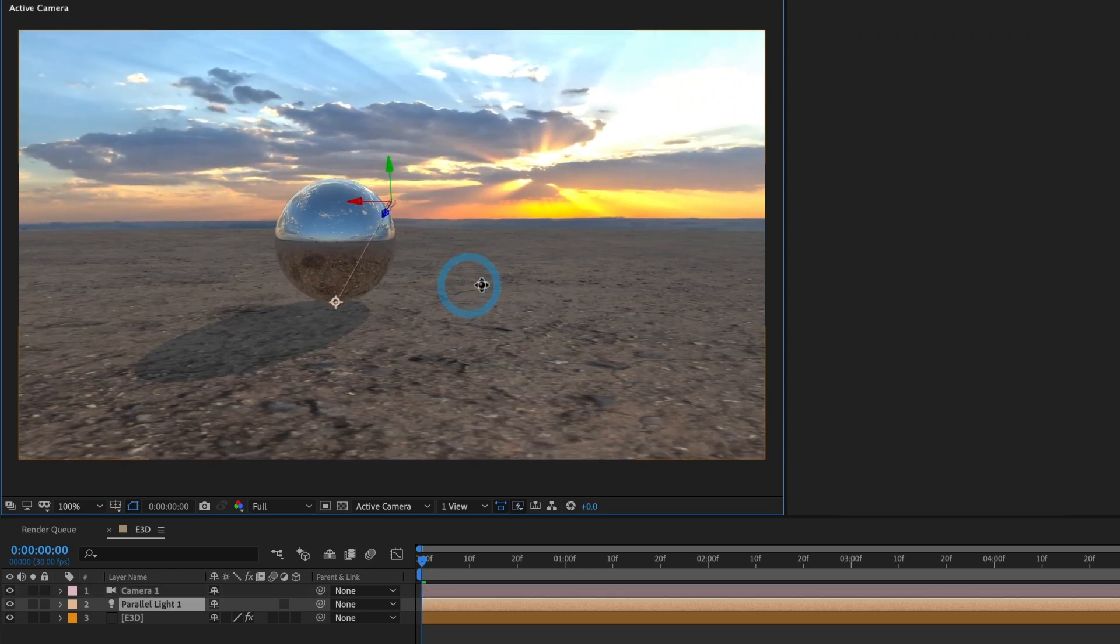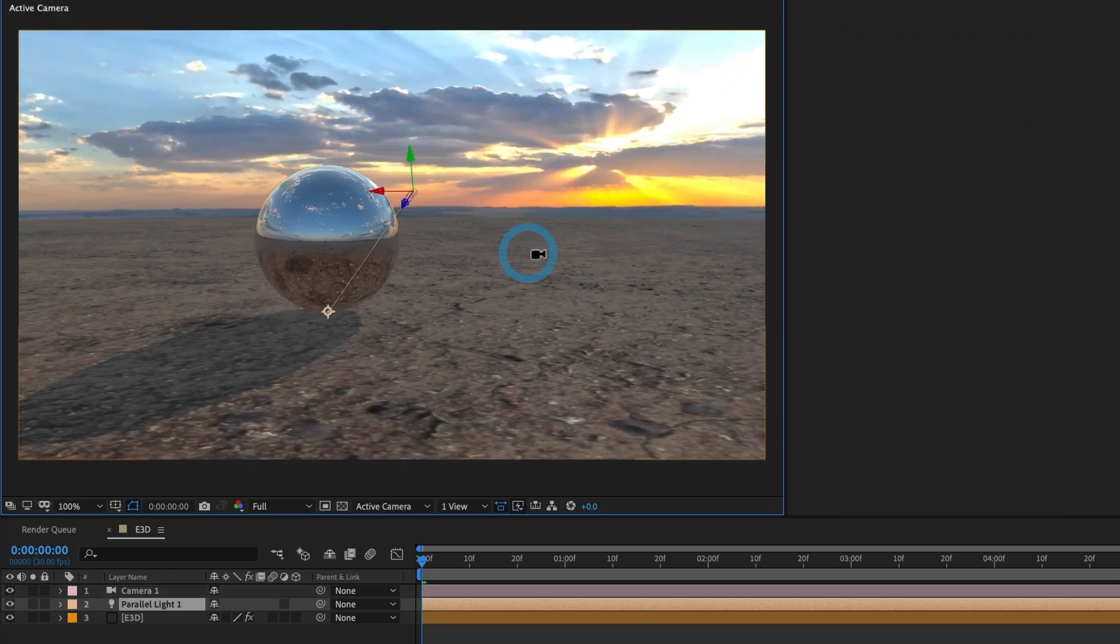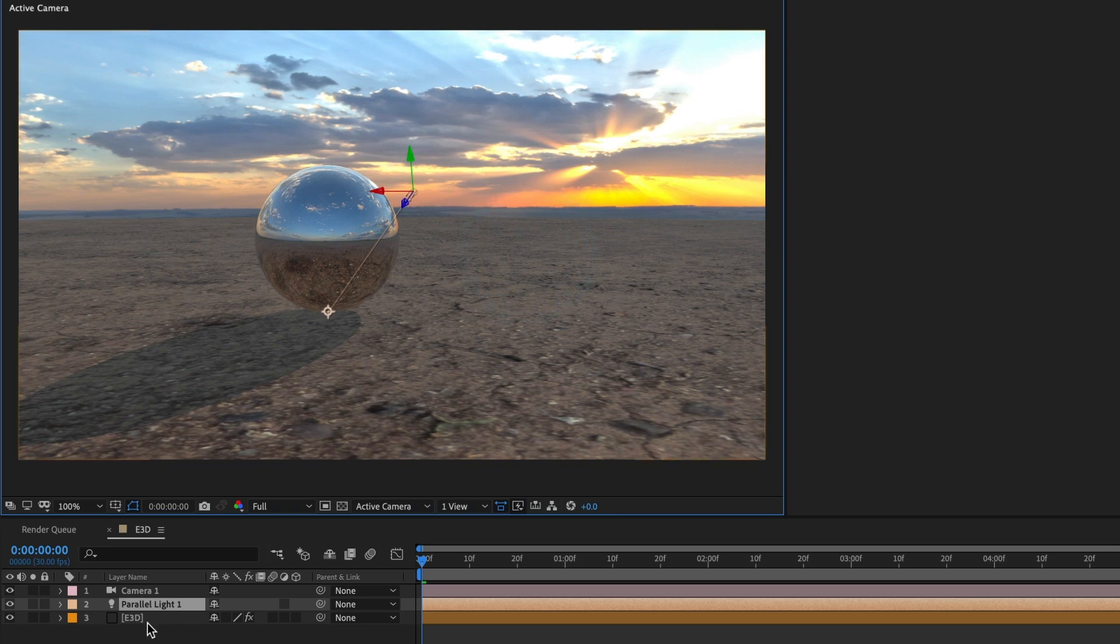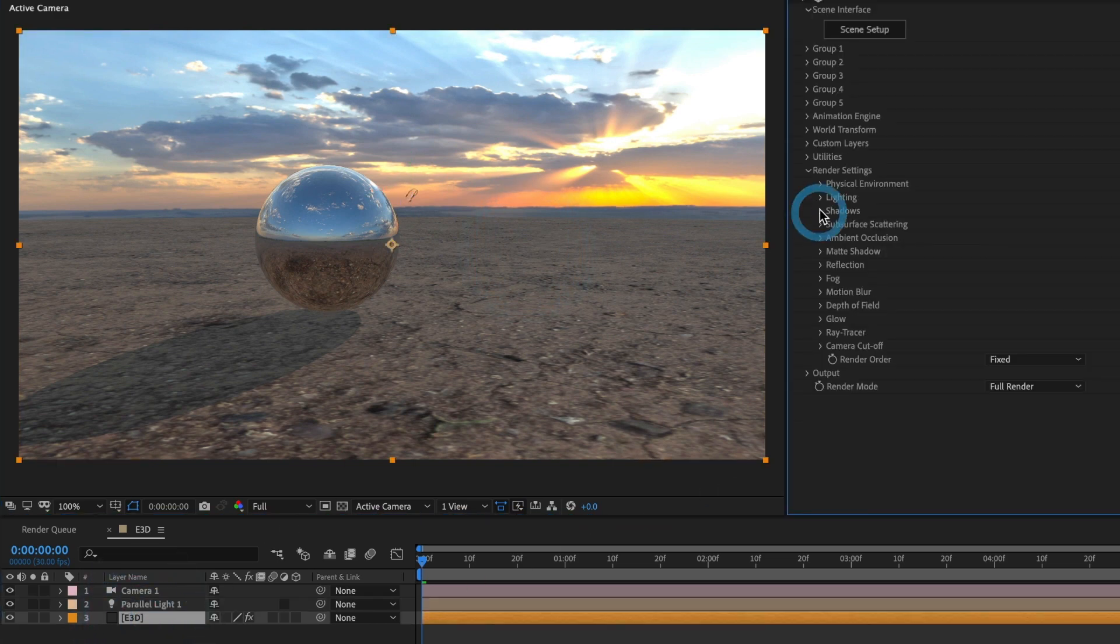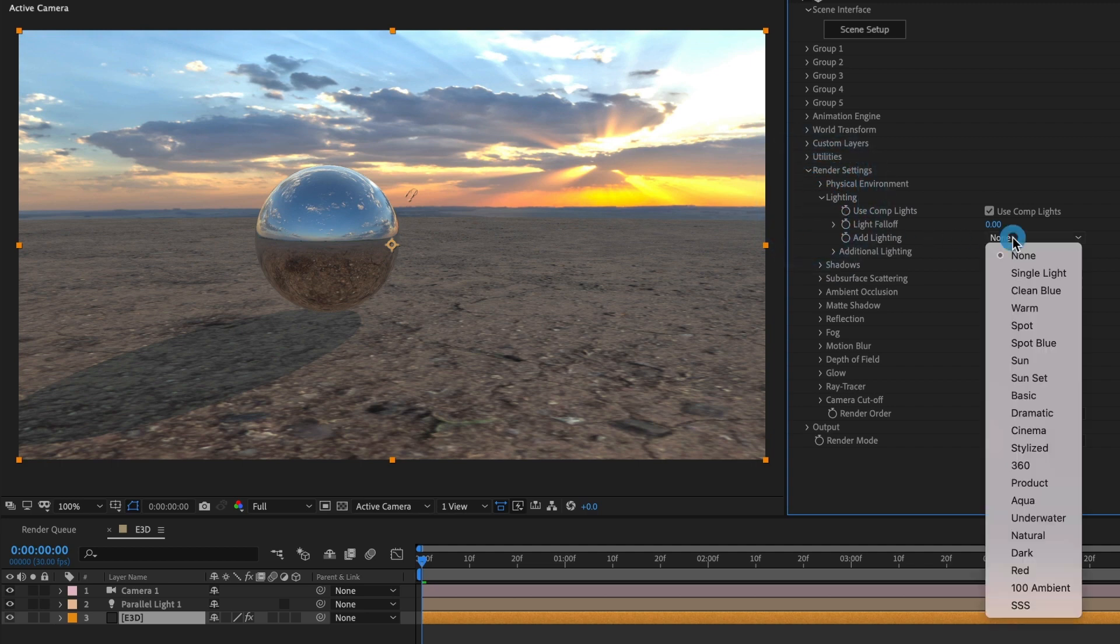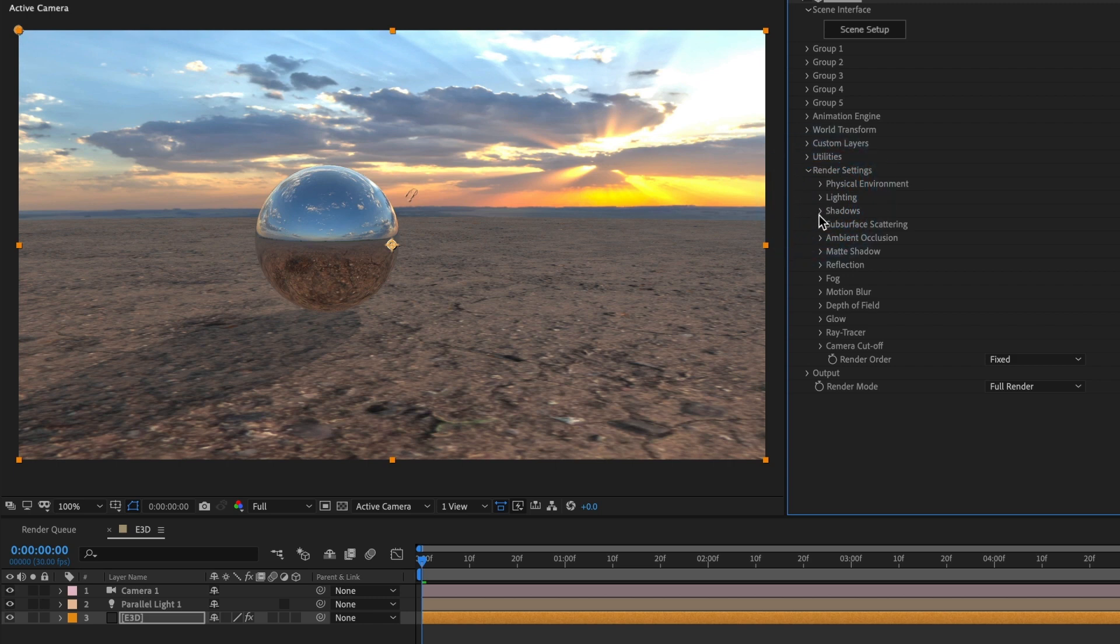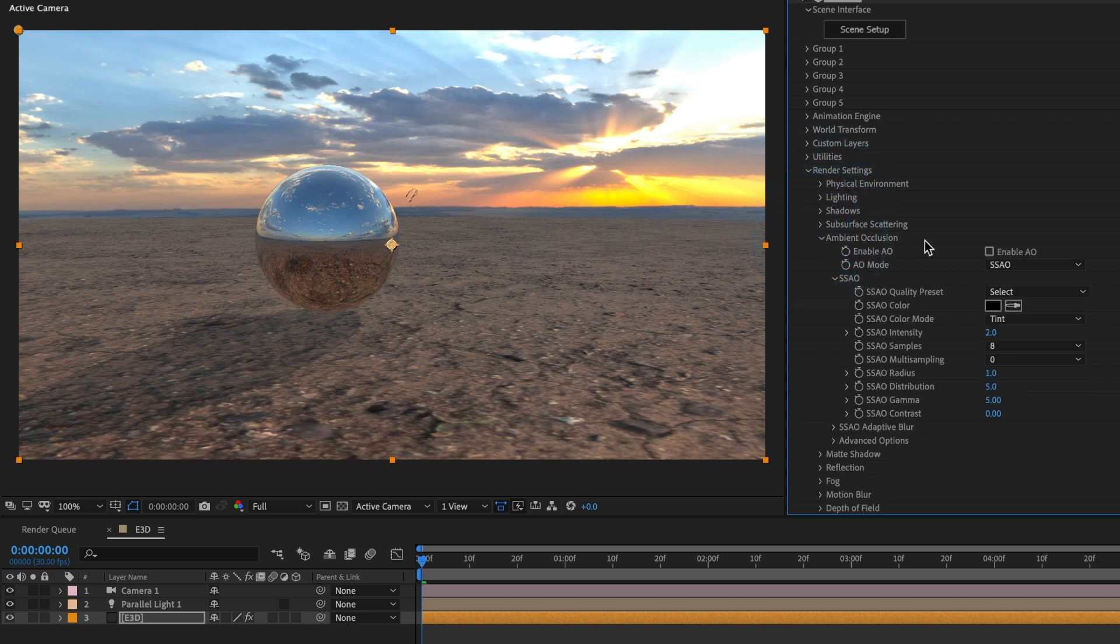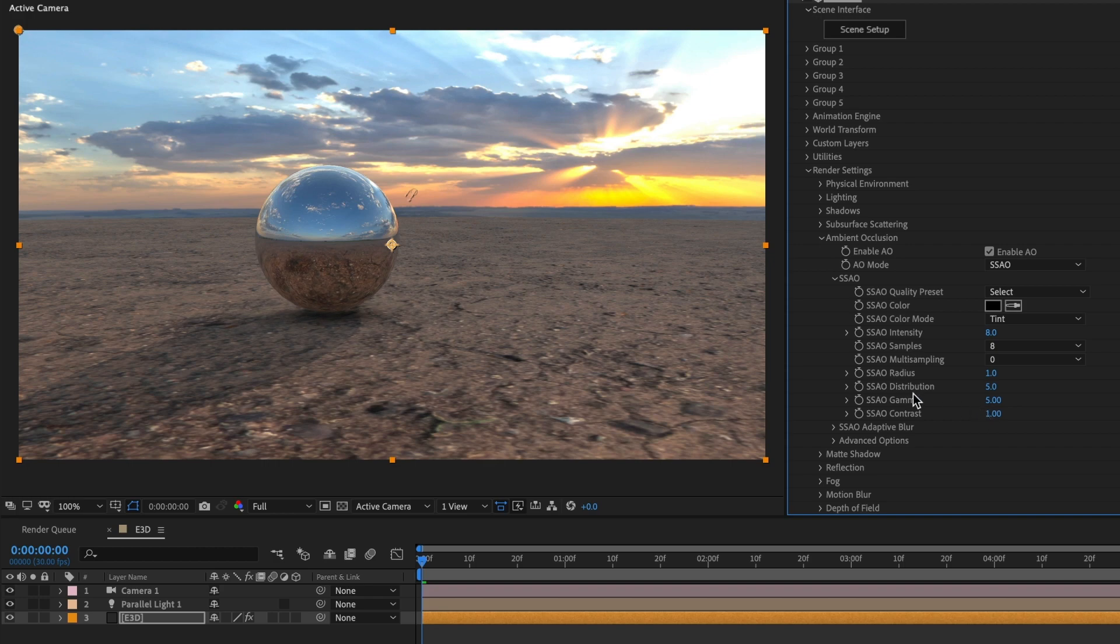This looks good, but I feel that it could be better. So I will head over to the lighting section in Element 3D and under add lighting I am going to make it be sunset. That's much better. I will now go to activate the ambient occlusion and set the intensity to 8 and the SSAO contrast to 1.